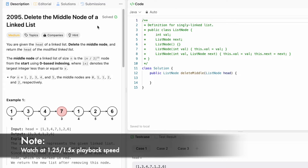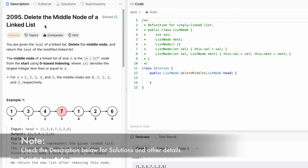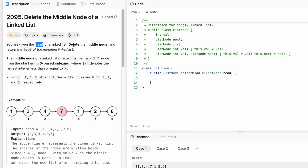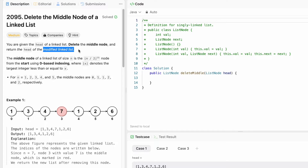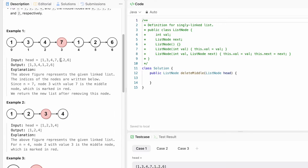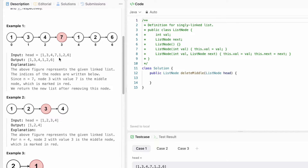Welcome to a new video. Today we are going to look at the LeetCode problem called 'Delete the Middle Node of a Linked List.' We are given the head of a linked list, and we need to delete the middle node and return the head of the modified linked list. The middle node of a linked list of size n is the floor of n divided by 2 node from the start using zero-based indexing.